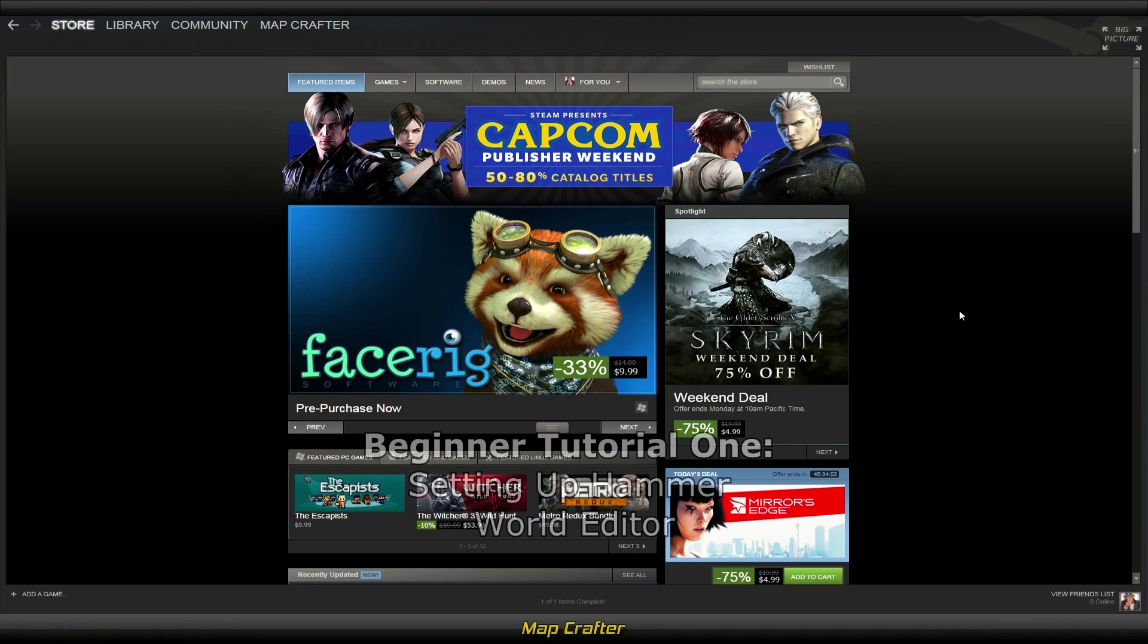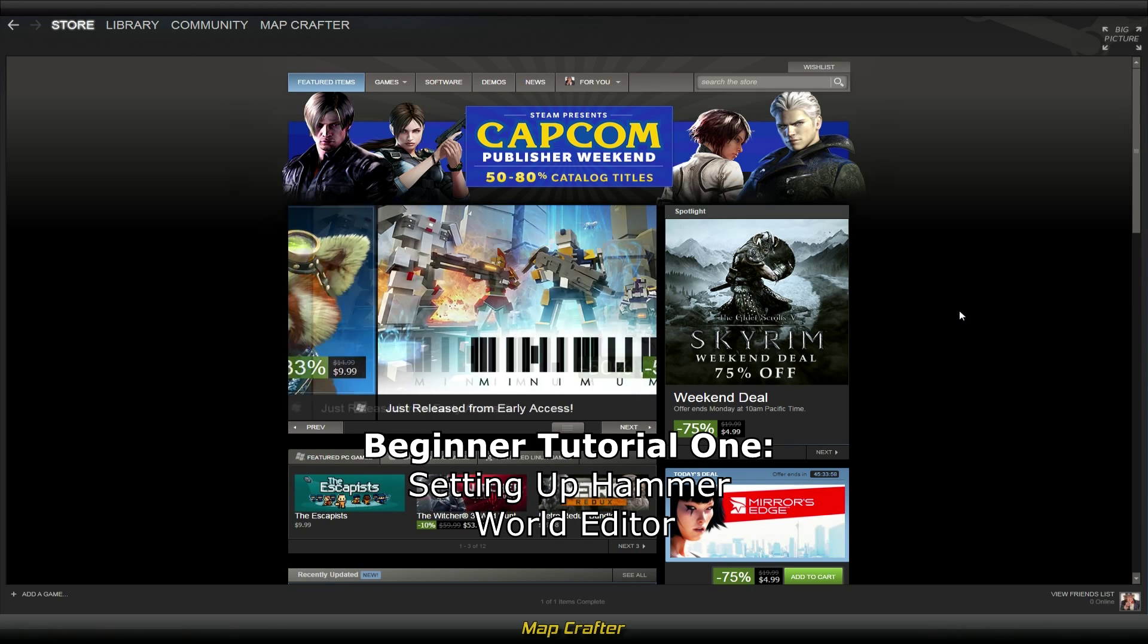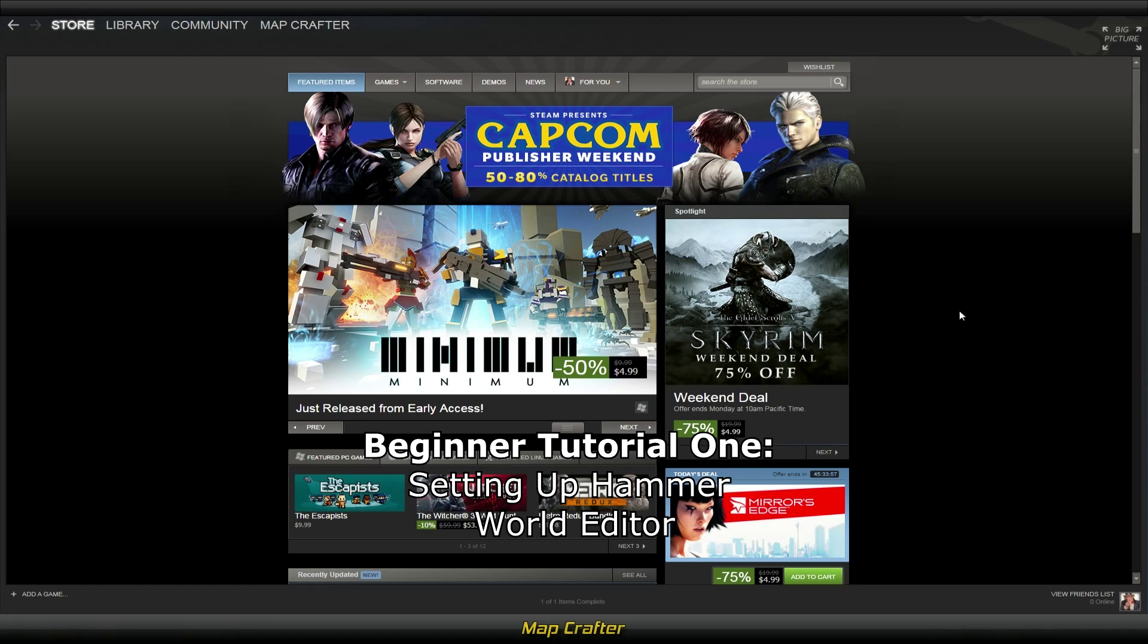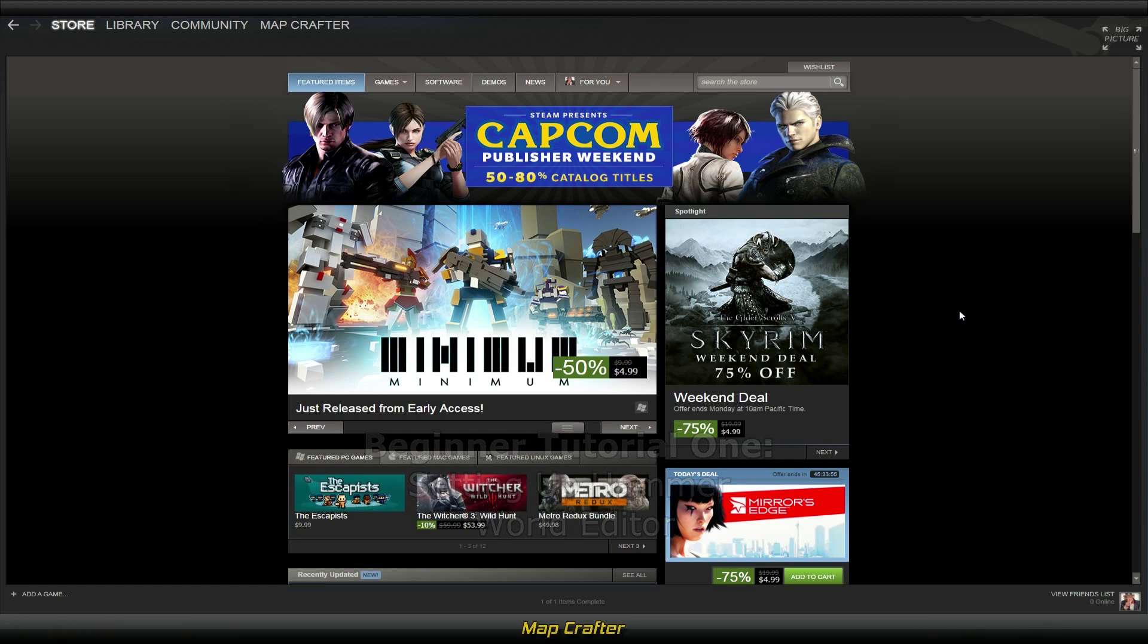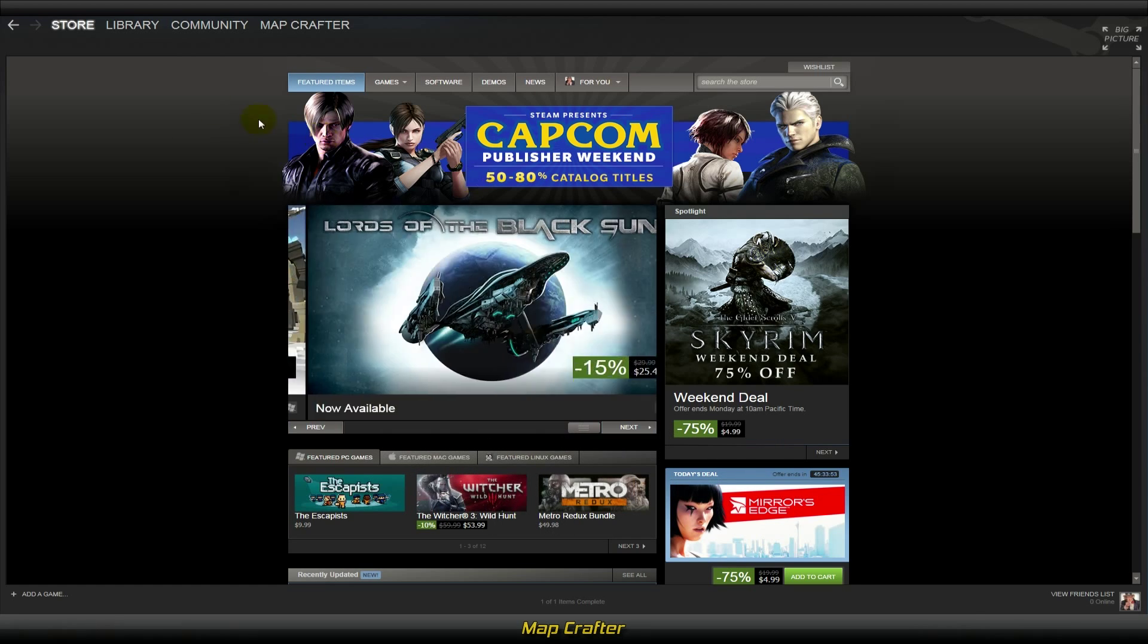What's up guys, this is the first tutorial of the Counter-Strike Global Offensive level design series. We are going to set up the Hammer World Editor and go over some of the basic tools and functions of the program.